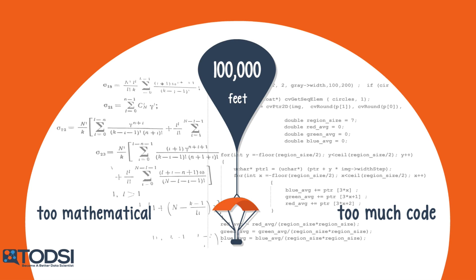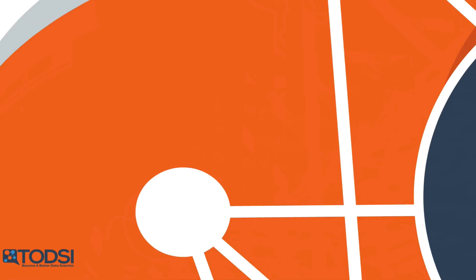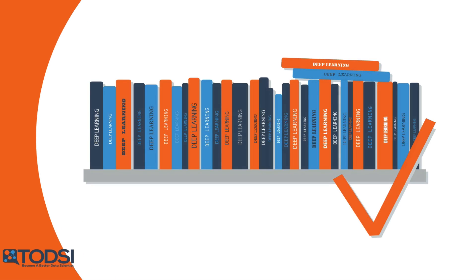In this series, I'm going to explain deep learning to you without scaring you away with all that math and code. It's not that the technical side of deep learning is bad. In fact, if you want to go far in this field, you'll need to learn about it at some point.